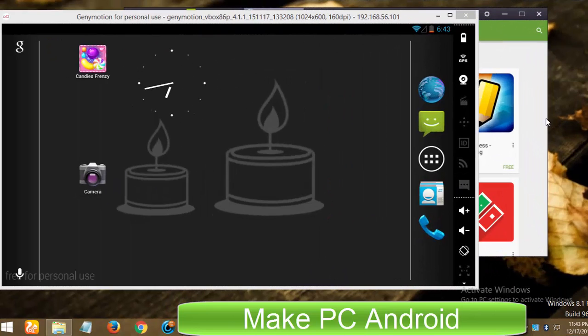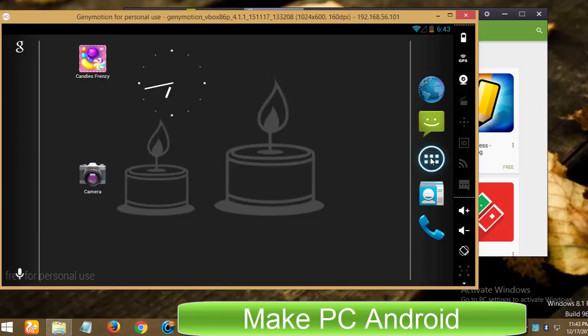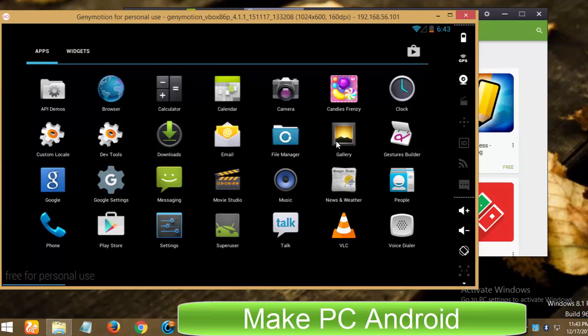You can easily transfer files from PC to both emulators, but there is no option to transfer files from emulators to PC.